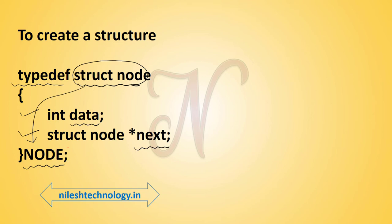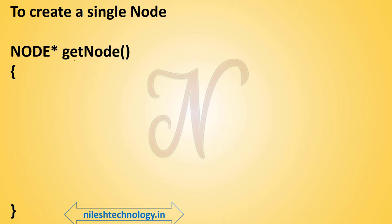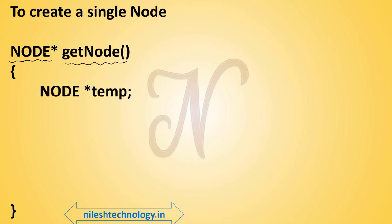Next, we define a function. My function name is getNode, and the return type is NODE star. Because after creating a node we return this node. My temporary node name is star temp.